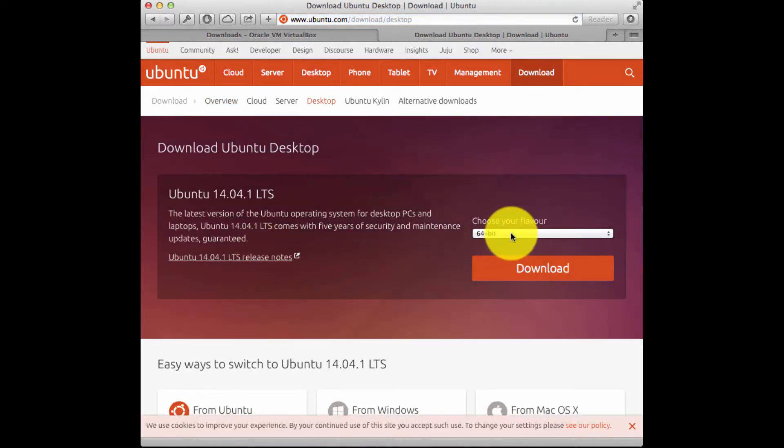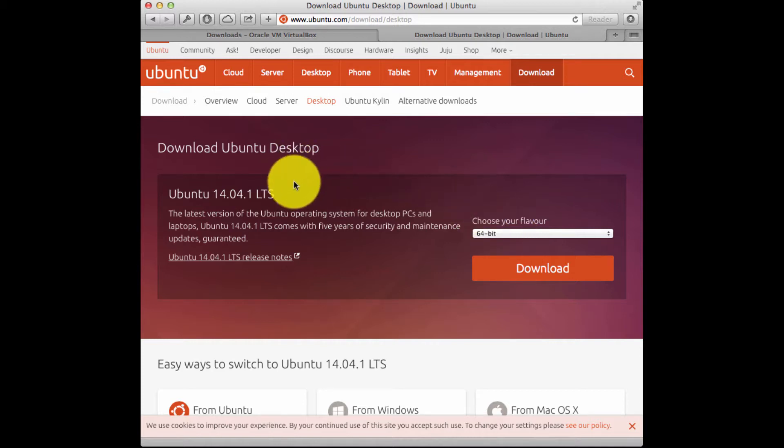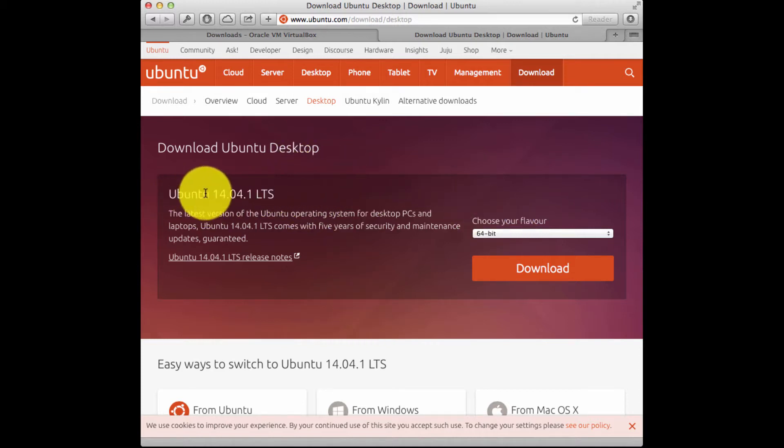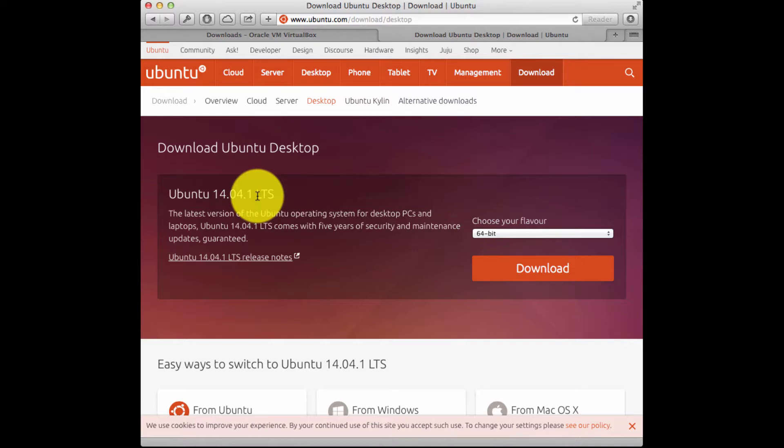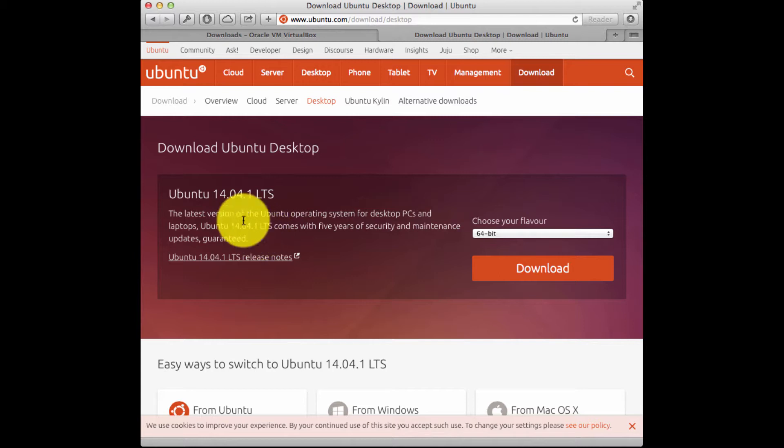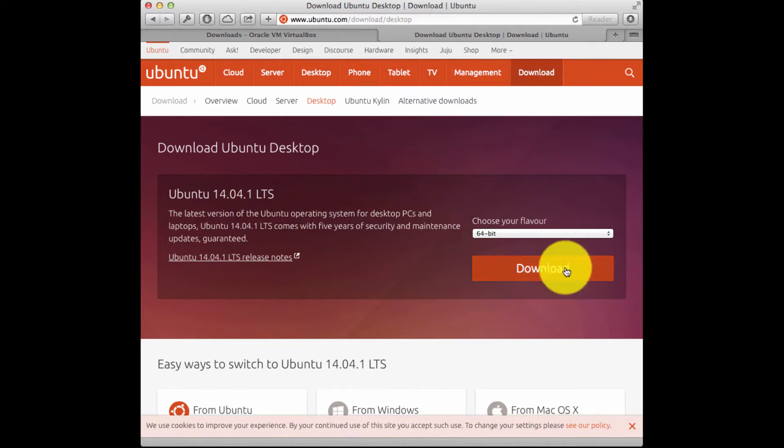It'll ask me at this point what I want to do. In this case, I'm going to download the LTS version, which is the long-term support version, which has five years of security and maintenance updates. They do offer a version that gets updated more regularly. I like the LTS version just because I like a little stability in my life.